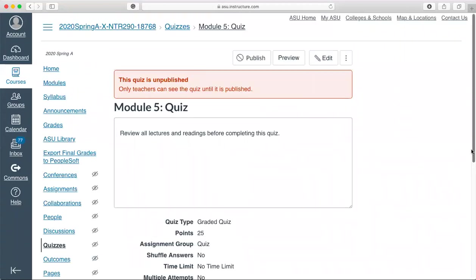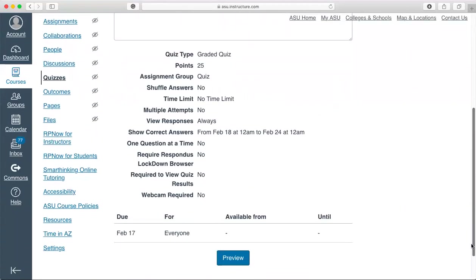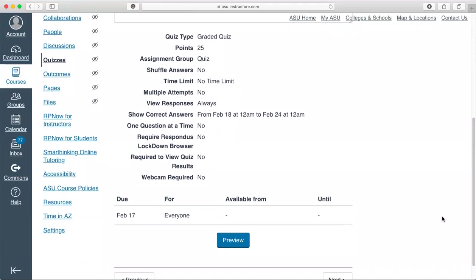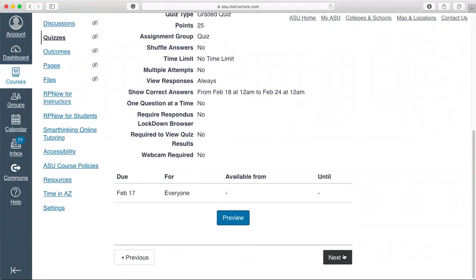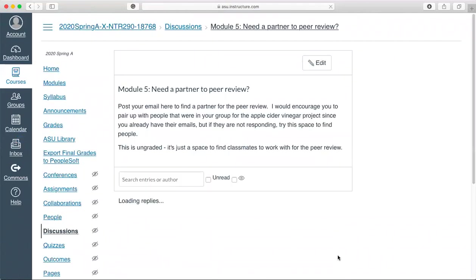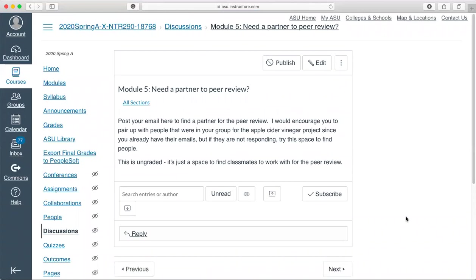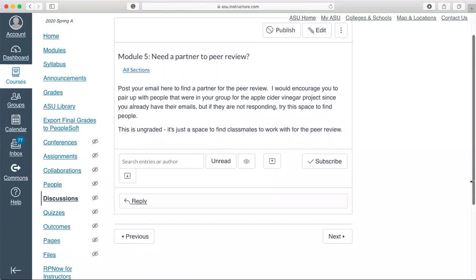You'll have the quiz per normal after you review everything. If you're struggling to find a peer to review for the peer review process, you can post your email here. It's an open discussion board, so just be appropriate with your language to say, I need a partner, here's my name, here's my email address, please contact me.